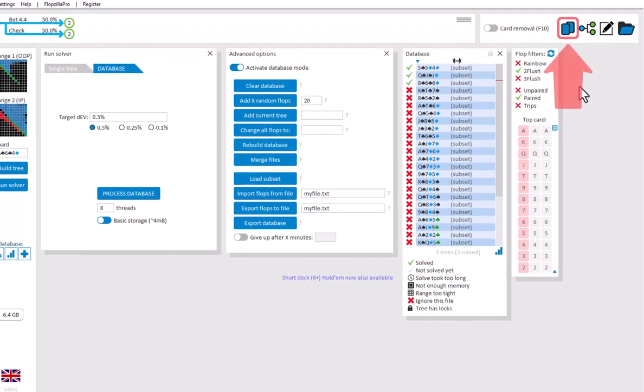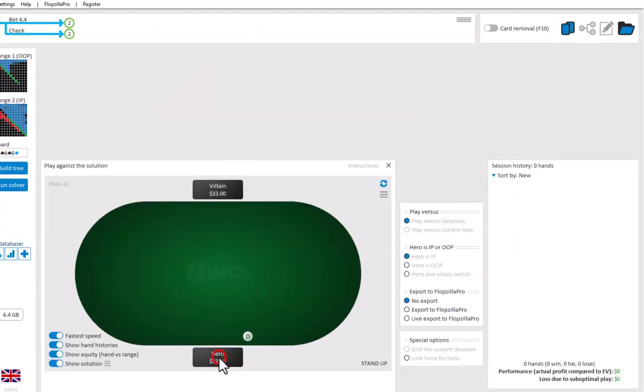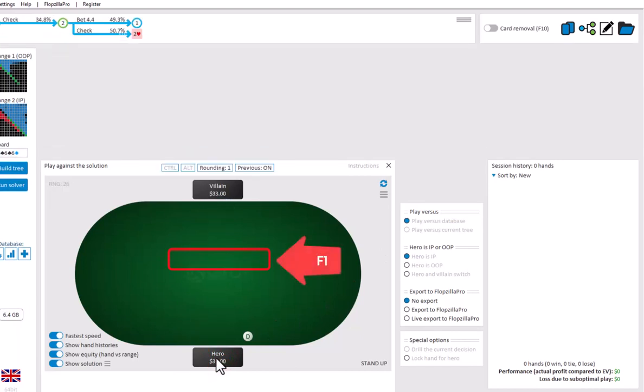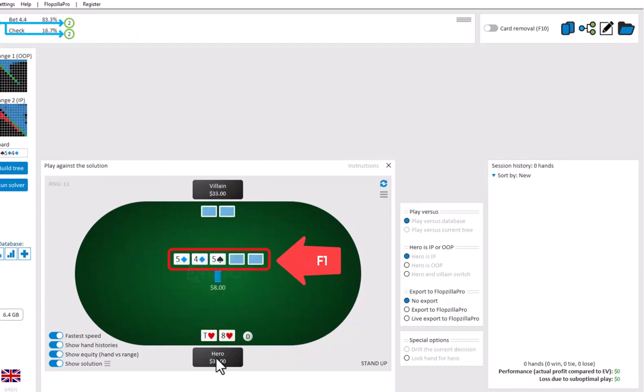So if I go here and sit down, I'll press F1 a couple of times to keep prompting the software to start a new hand. And indeed, we are now only playing versus two flush-paired flops.